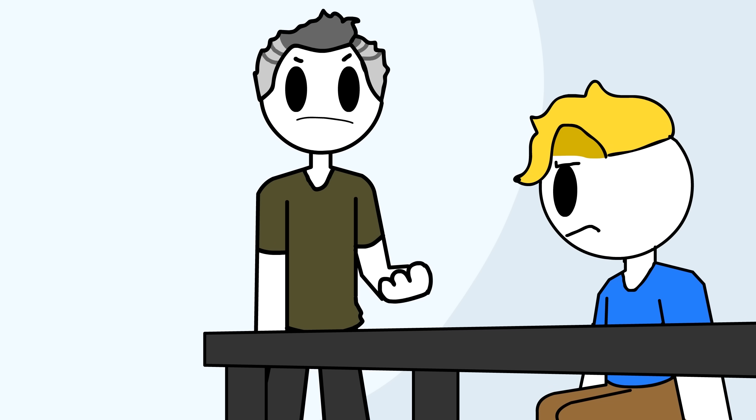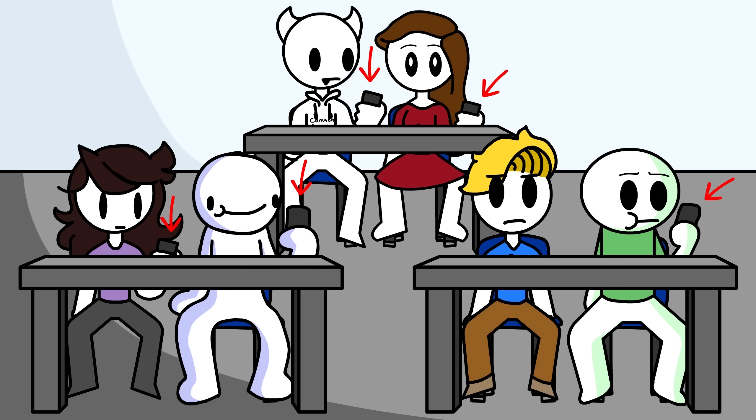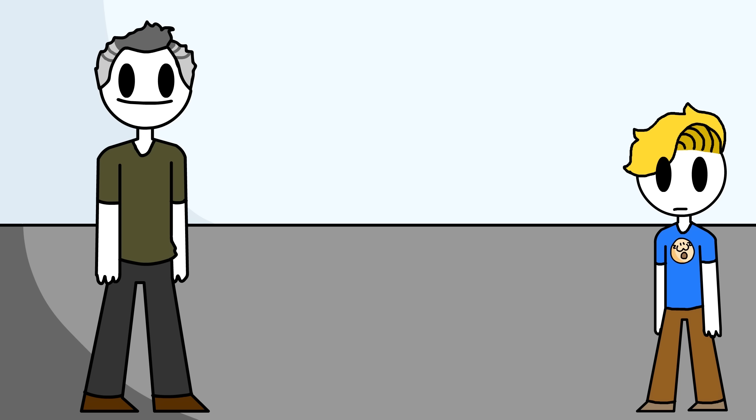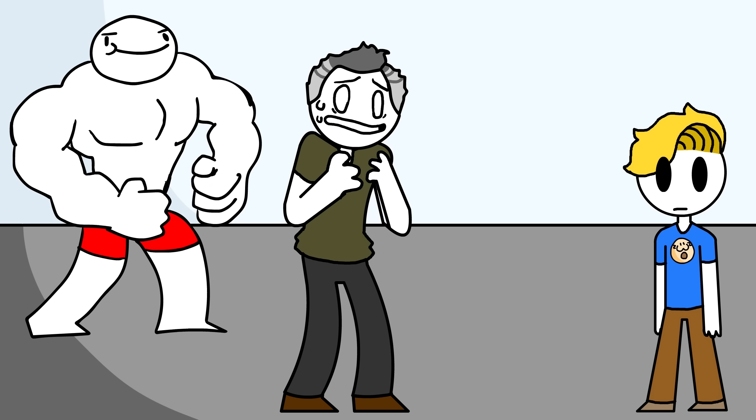He just said, give me your phone again. I was so mad. Literally, everyone else there was on their phone, but I guess since I'm a tiny little blonde kid, it made me an easy target because he was probably intimidated by the other kids.